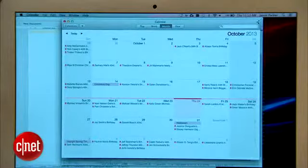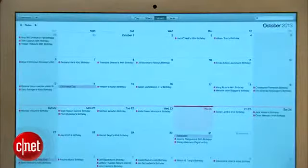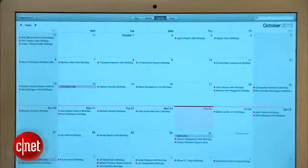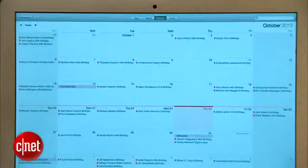Next, the Calendar app got a facelift and a bit more functionality. The skeuomorphic leather-bound look is gone, replaced by clean lines and interface elements to draw your attention to what's important.